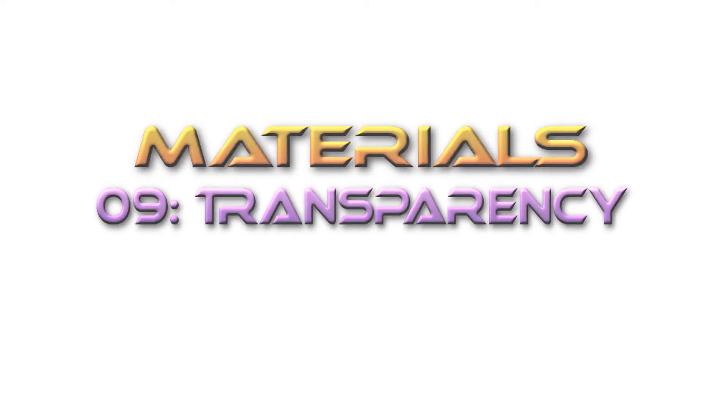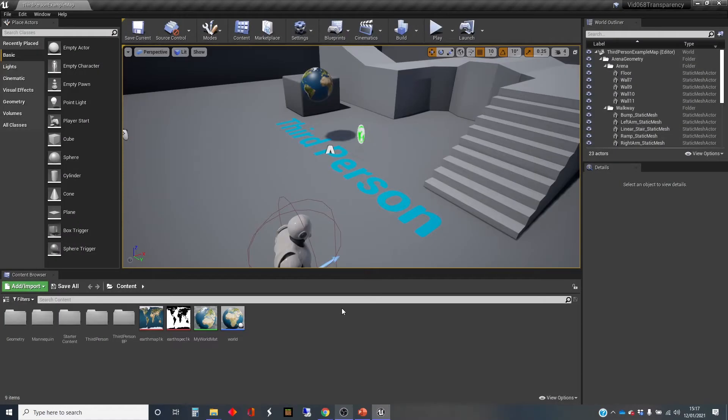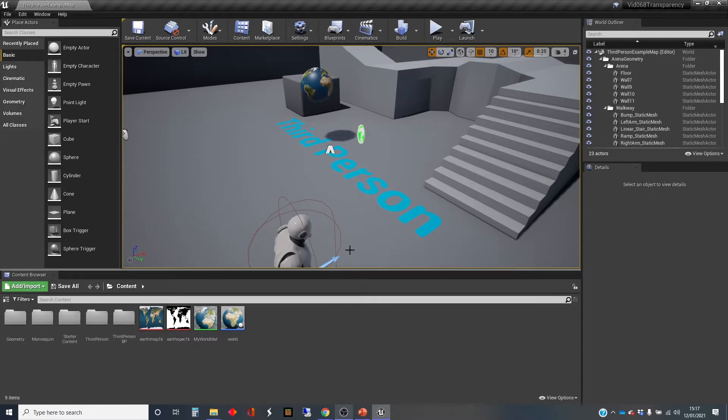Hi, my name's Dan, and this video is one in a series that I'm doing on user materials in Unreal, and in this one I'm going to look at transparency.